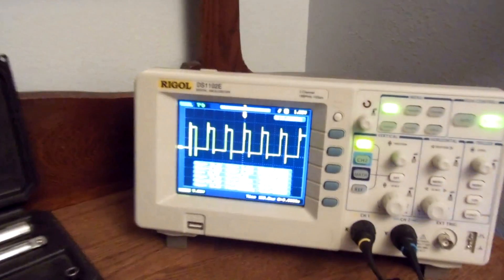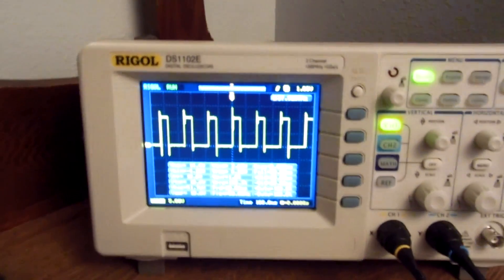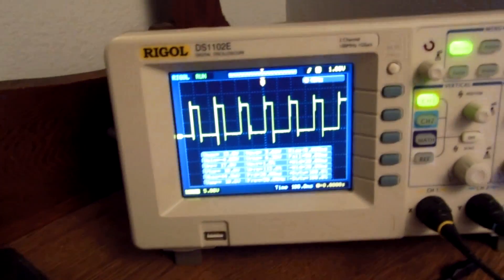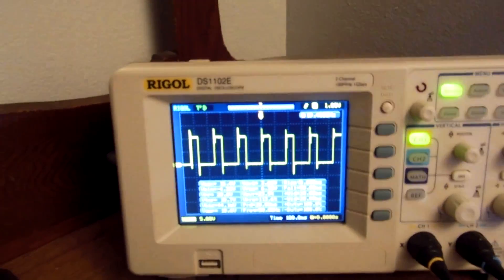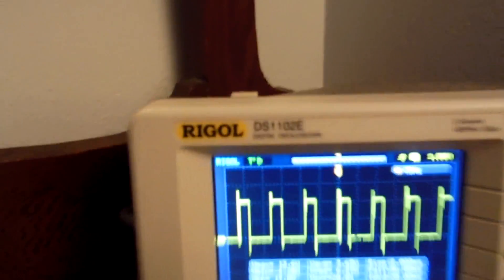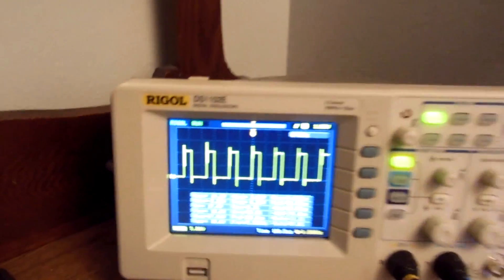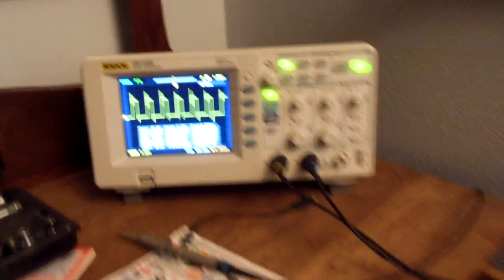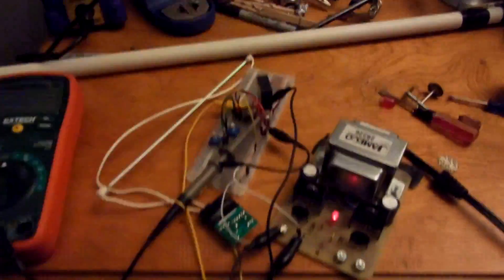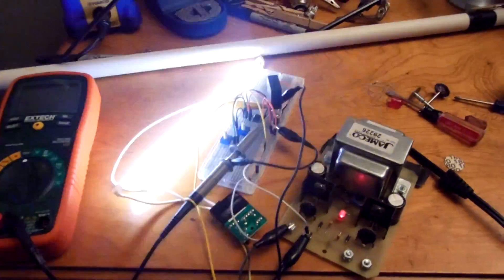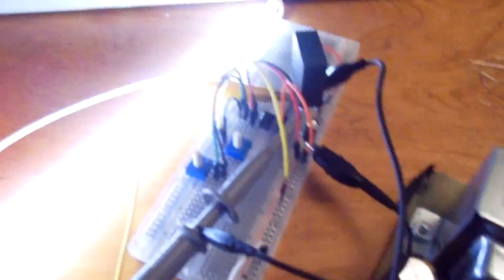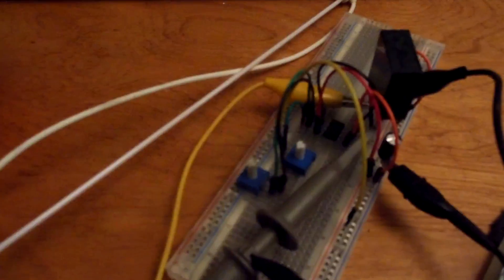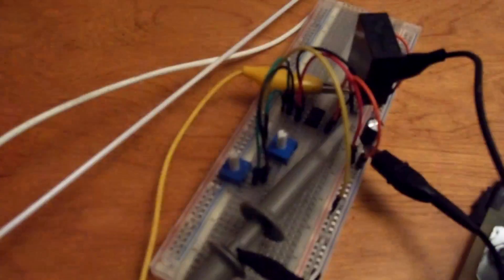That is my DS1102E, 100 megahertz two-channel oscilloscope from Rigol. Got that recently. You haven't seen a video of that yet. I'll try to make one in the future. But there you go, really simple. Here's a schematic similar to this. I'm not going to draw one up.